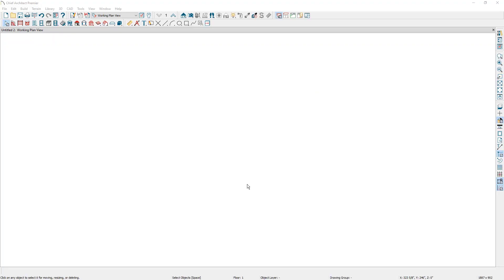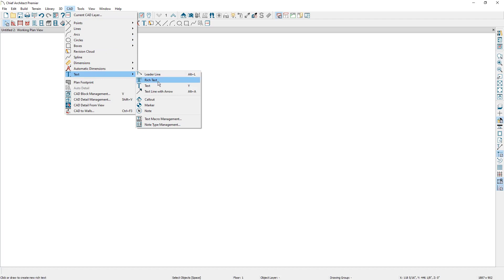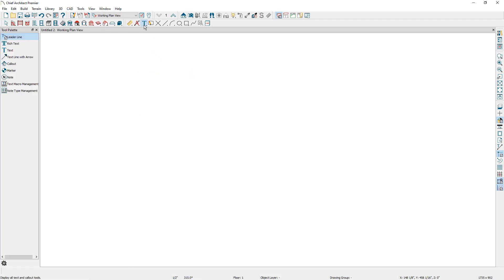Let's start off by discussing the rich text tool. This option is available by going to CAD, text, and selecting rich text, or you can select from the text tools in the toolbar and select the rich text option. To apply rich text, you can either click once or click and drag to apply rich text in a specific area.